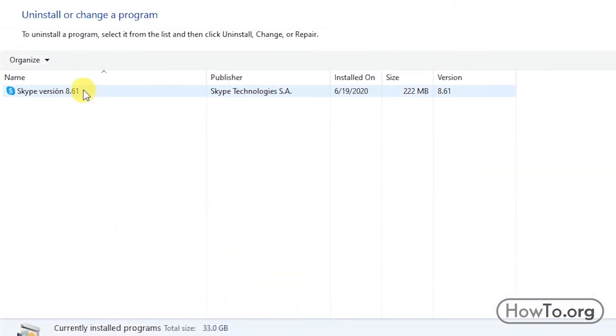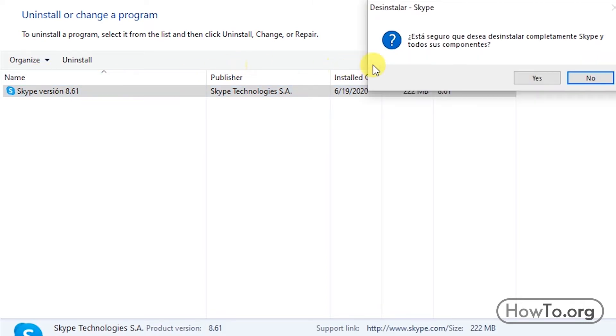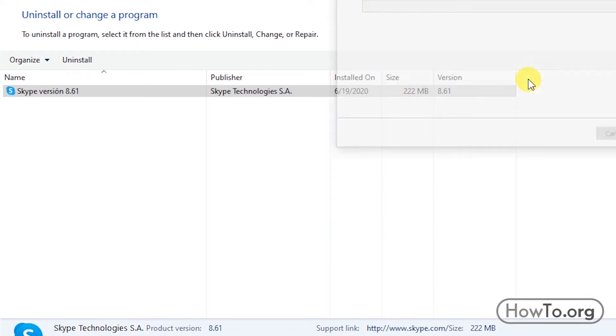And here we right click. Finally, we click on Uninstall. Now, they ask us if we are sure we are doing this. If we are, we click Yes.